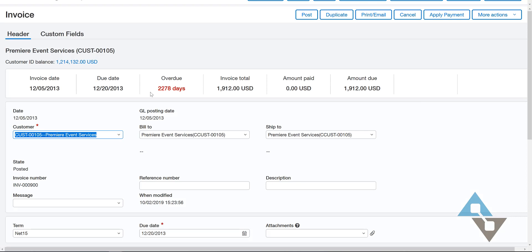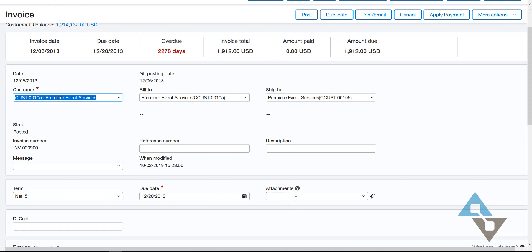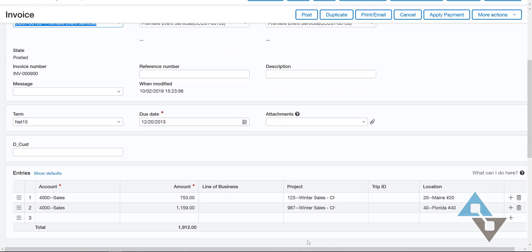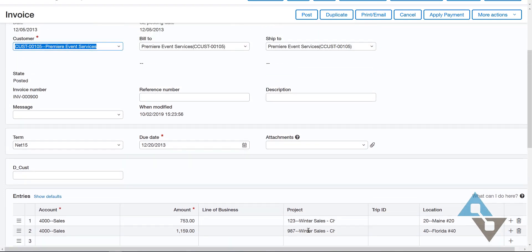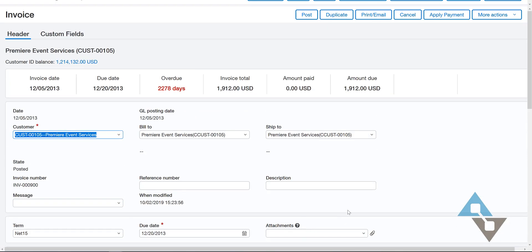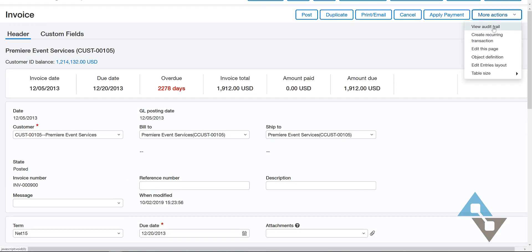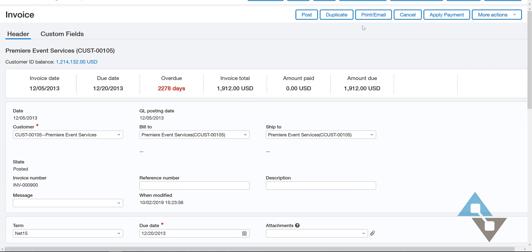Here is an invoice that's quite old, very overdue, with no attachments, and I can see the accounting around that invoice. Pretty nice. I can also interact with it here — I can look at the audit trail of how it came to be, email or print a copy of this, or actually interact with this invoice right now.